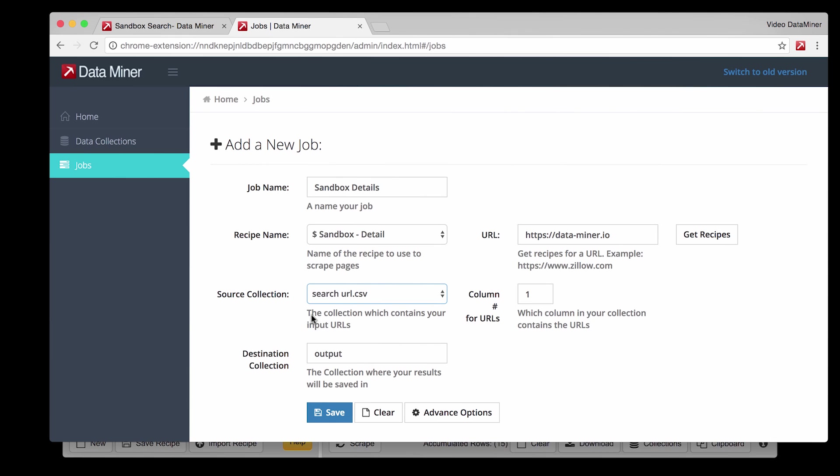Now the next item is a very important field. Column number for URL. As I mentioned the URL is how we get access to each page. And then the column number is referring to the place within the data file the URL is located. Whether it is an Excel file or a CSV you have to make sure this number is the same as the column number that has the URL.